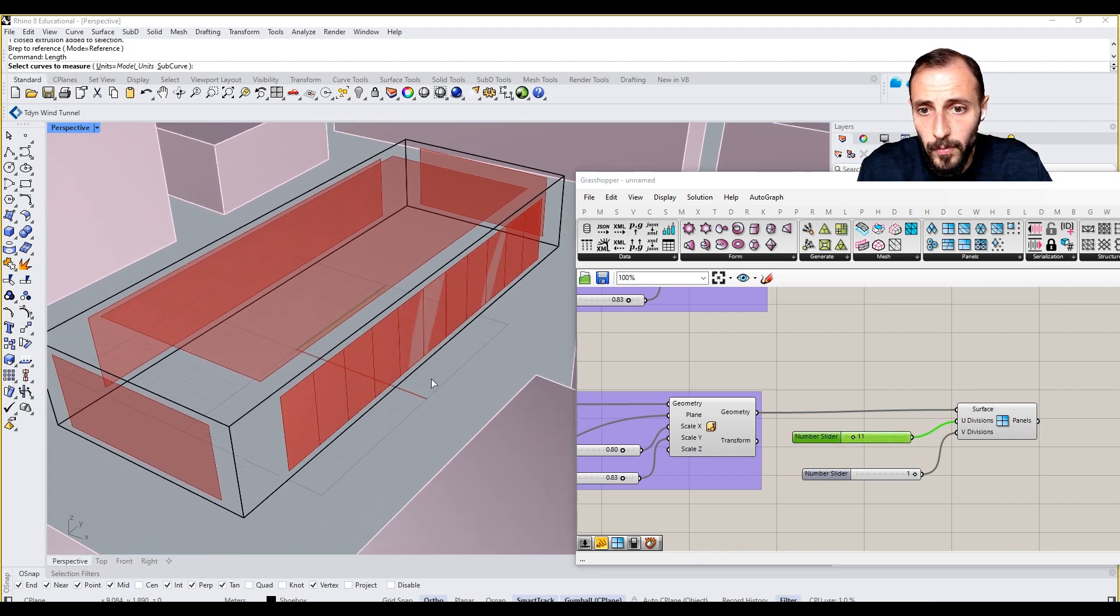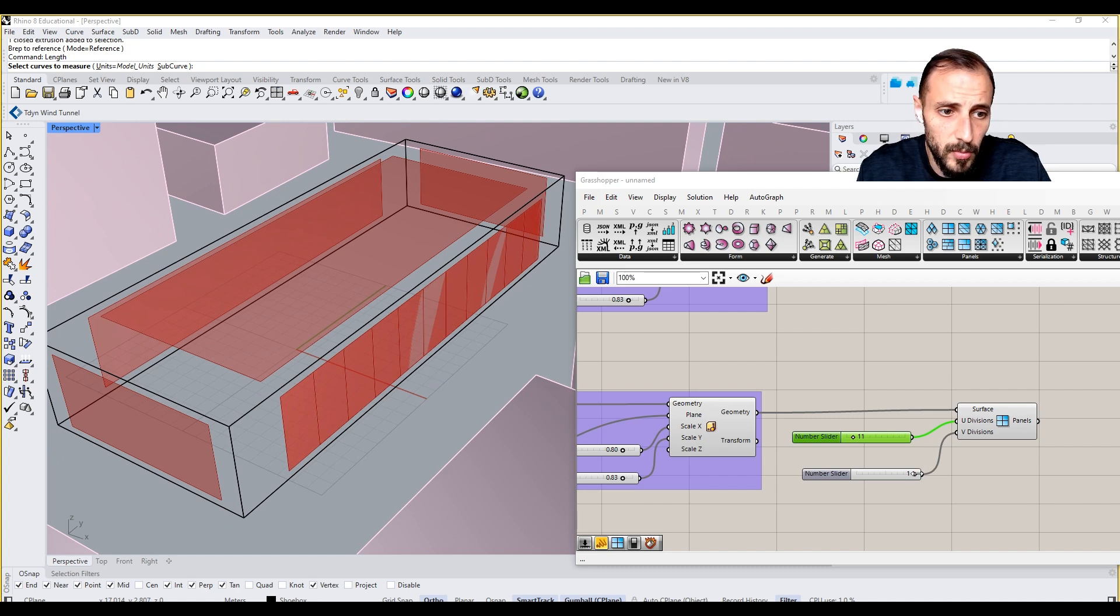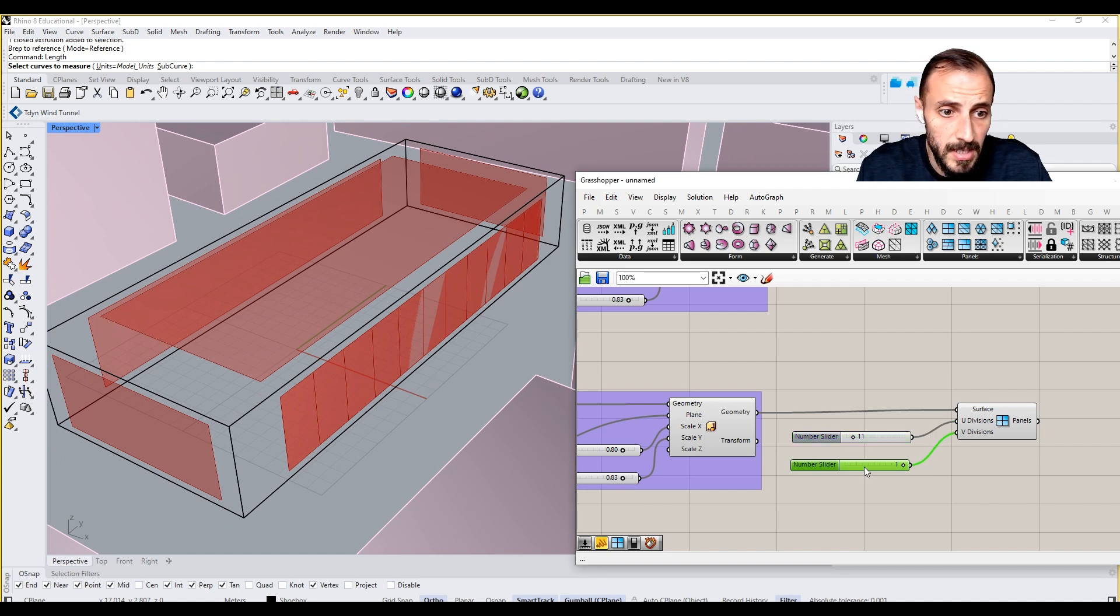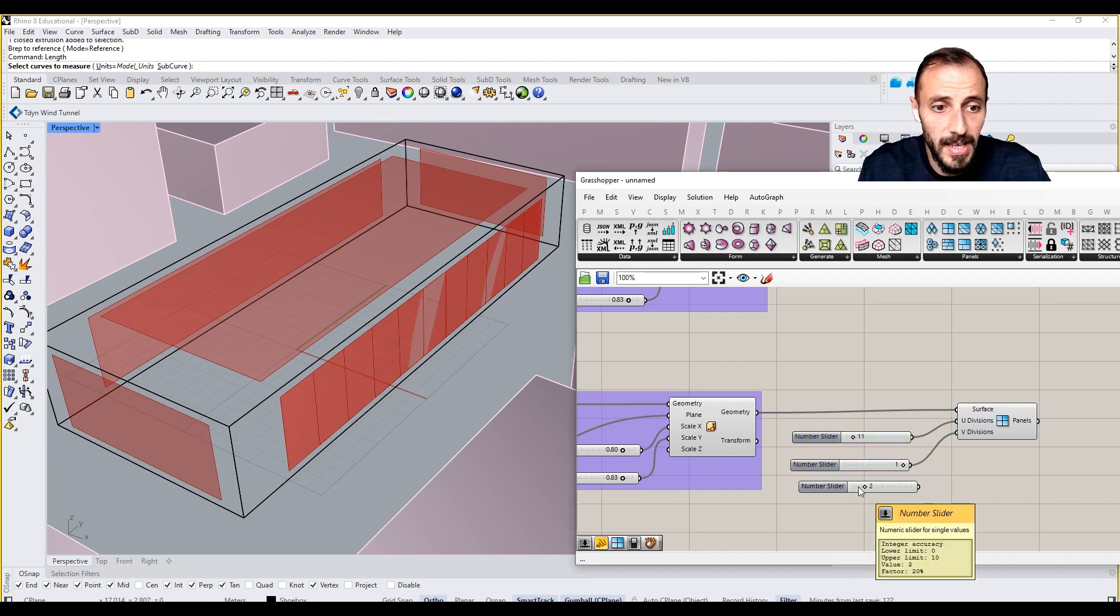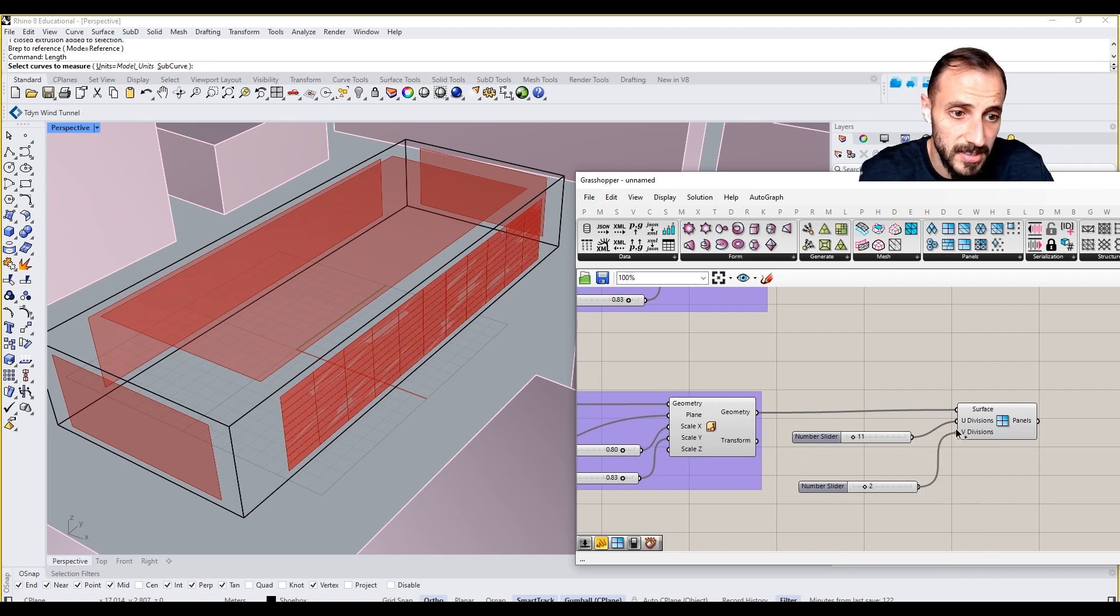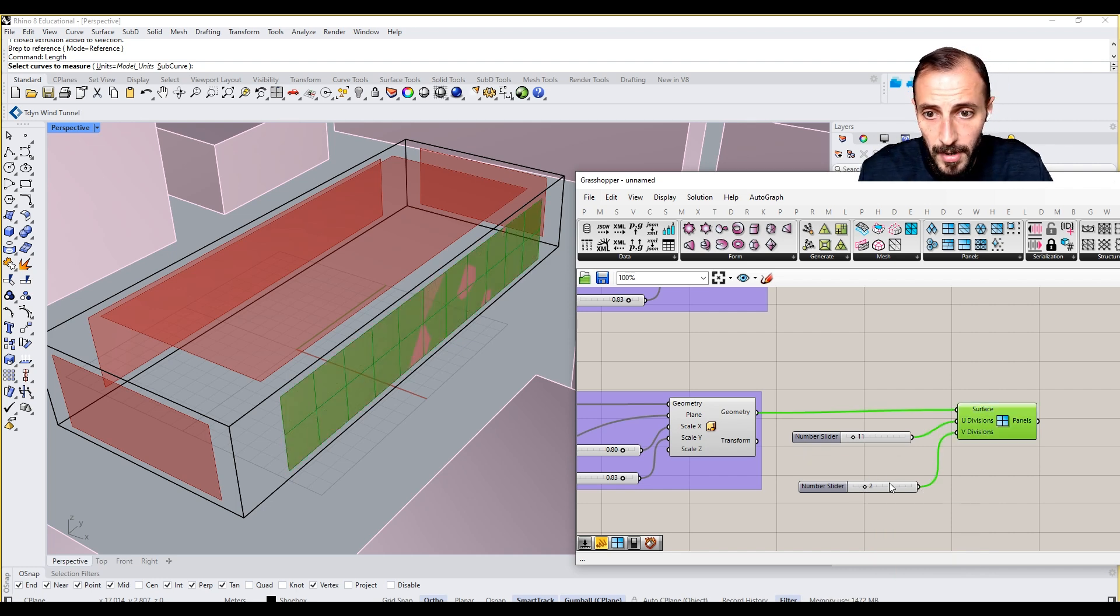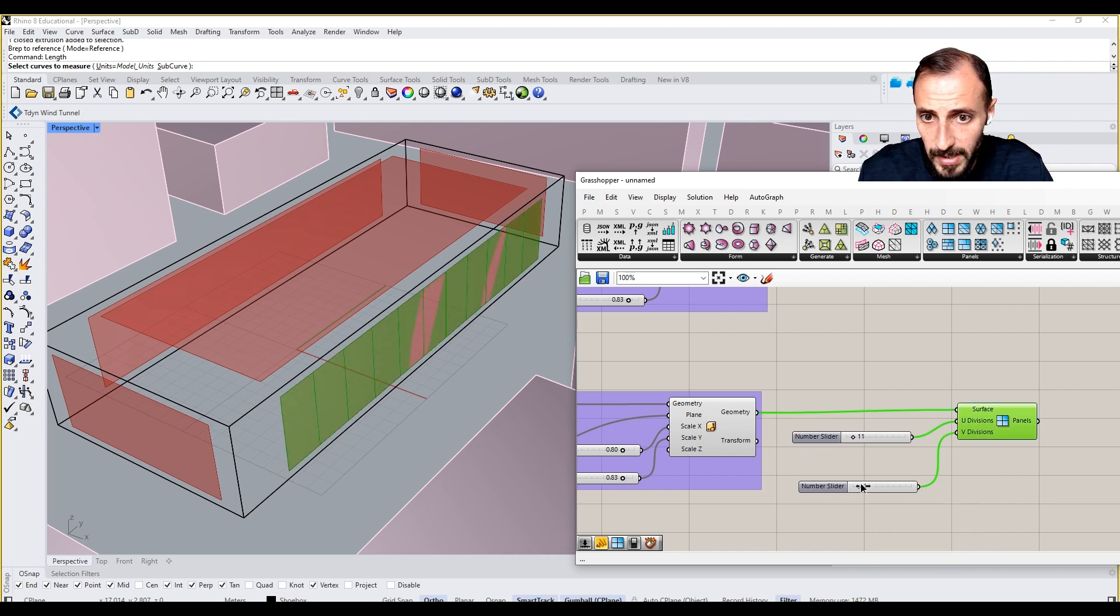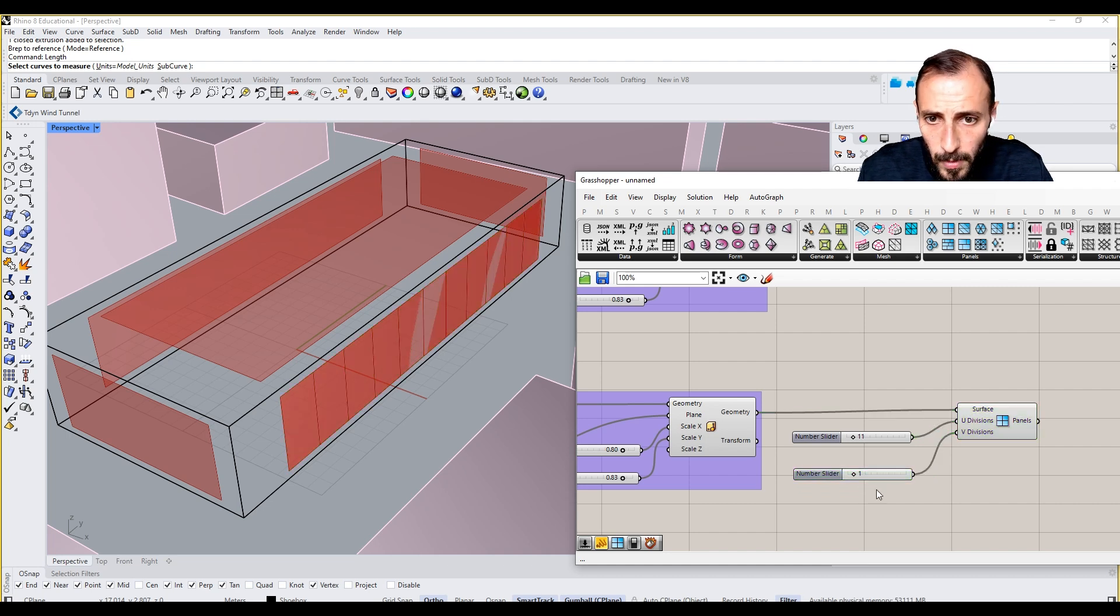Right. And what else we can do? What else we can play around with this? If you say two to this, we'll have two different sets, two sets of panels here. Right. So we can play around with this.